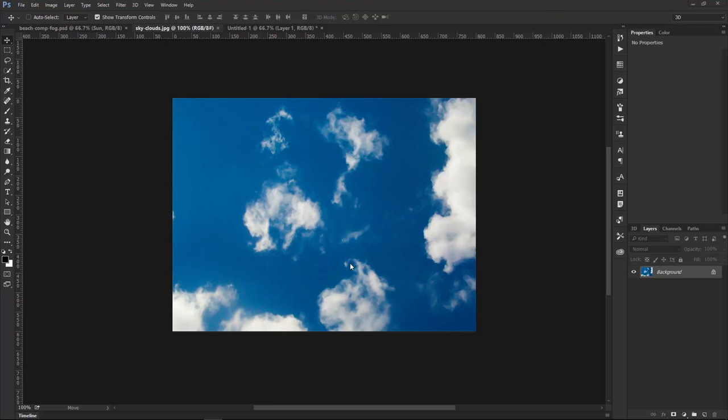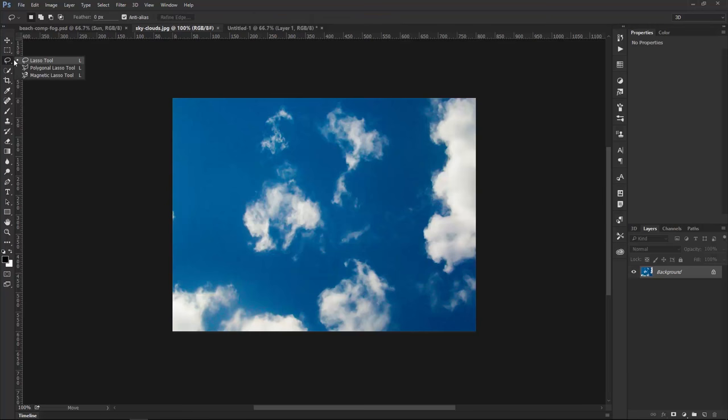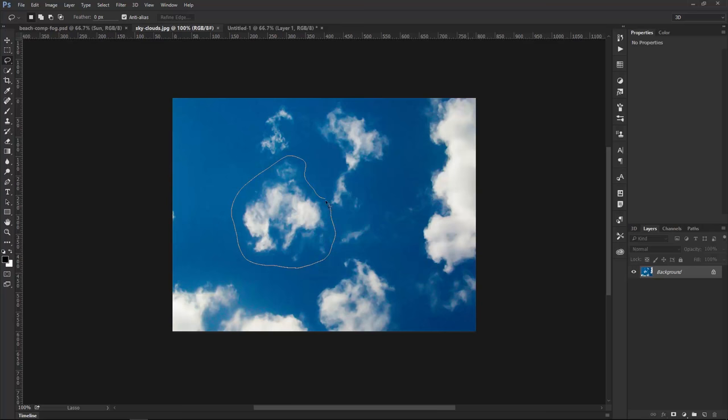So the first thing that we need to do is look at the element that we're going to use to create our brush. And I'm really liking this cloud right here, so I'm going to go ahead and select that by clicking on the Lasso tool and just make a selection around that cloud, like so.